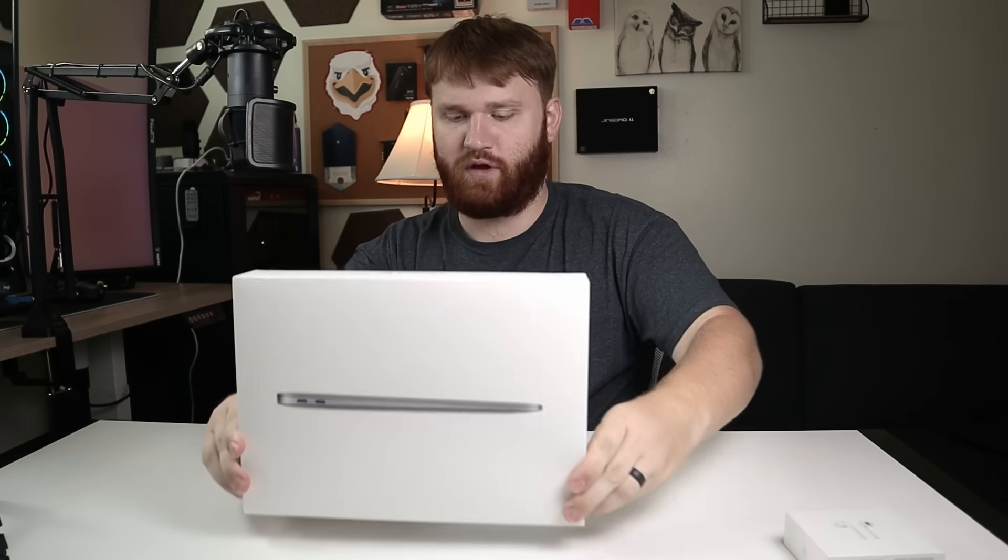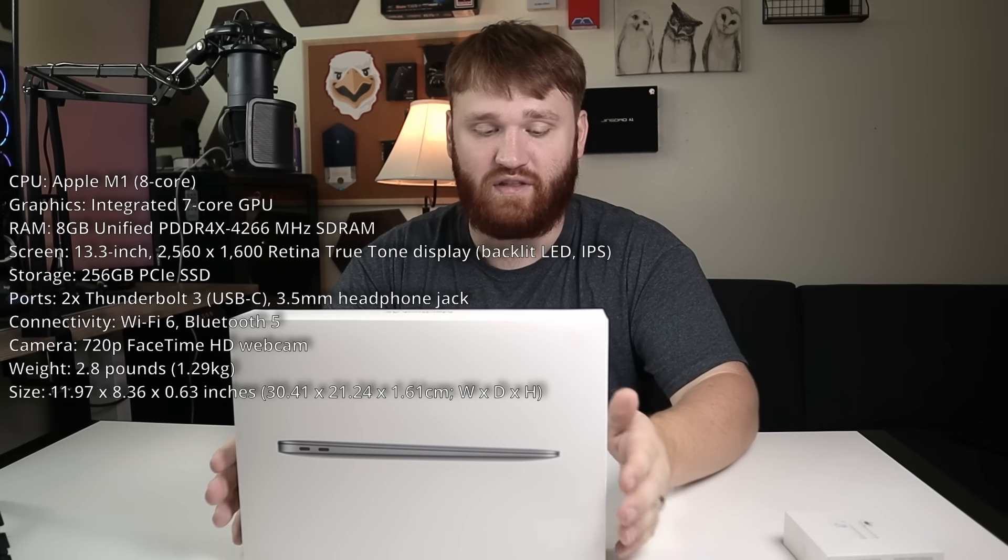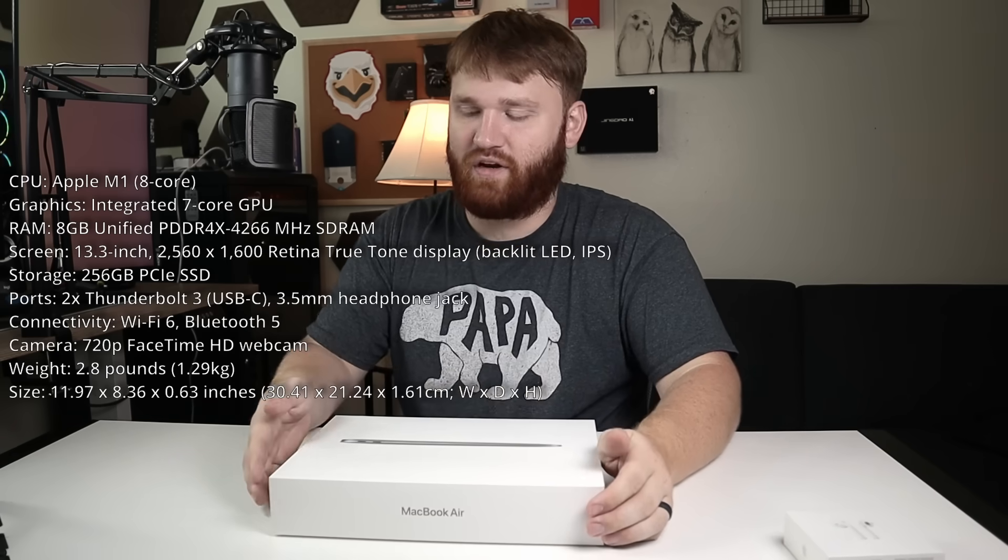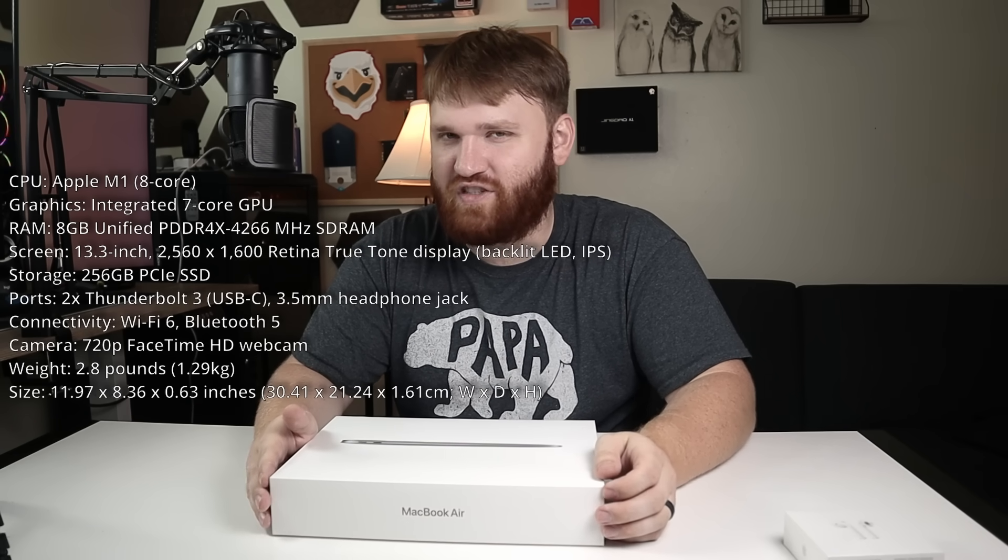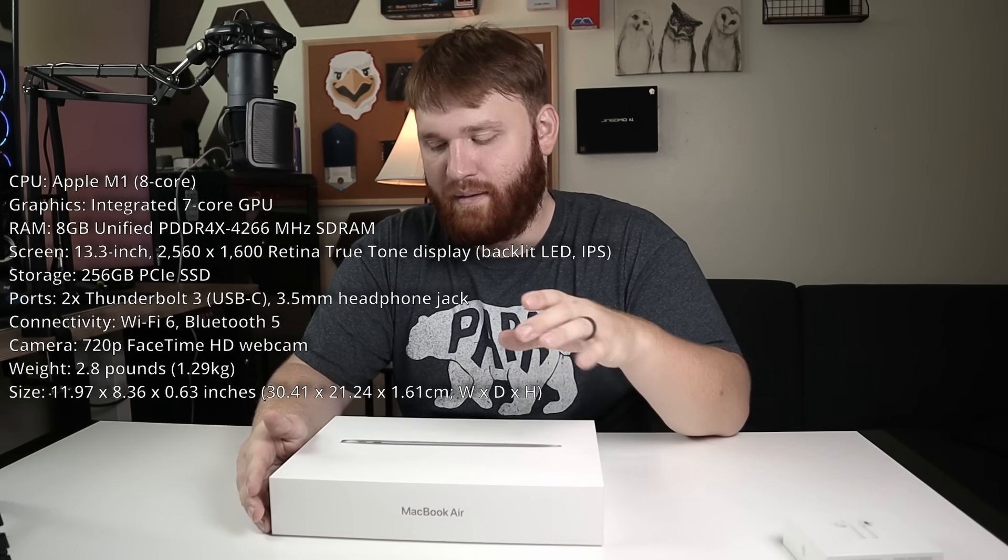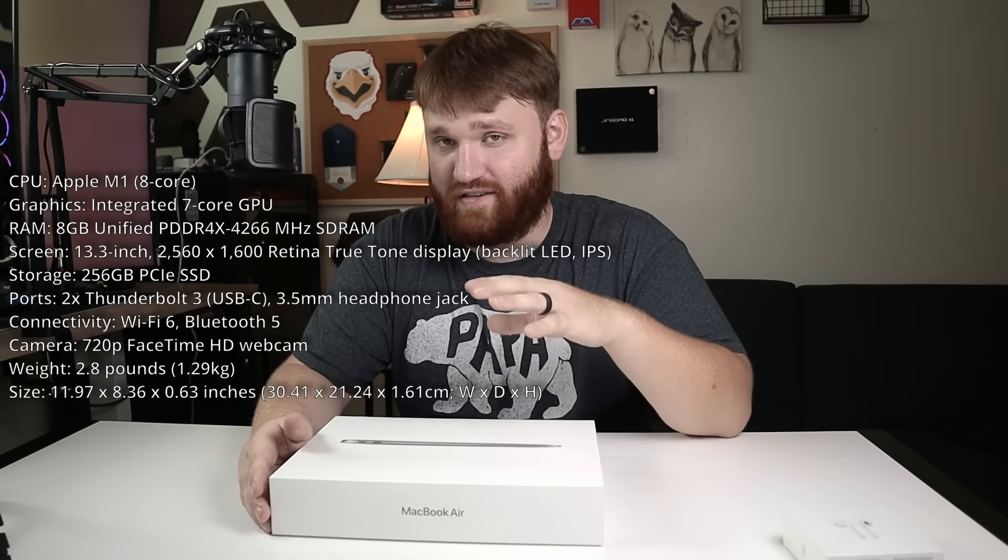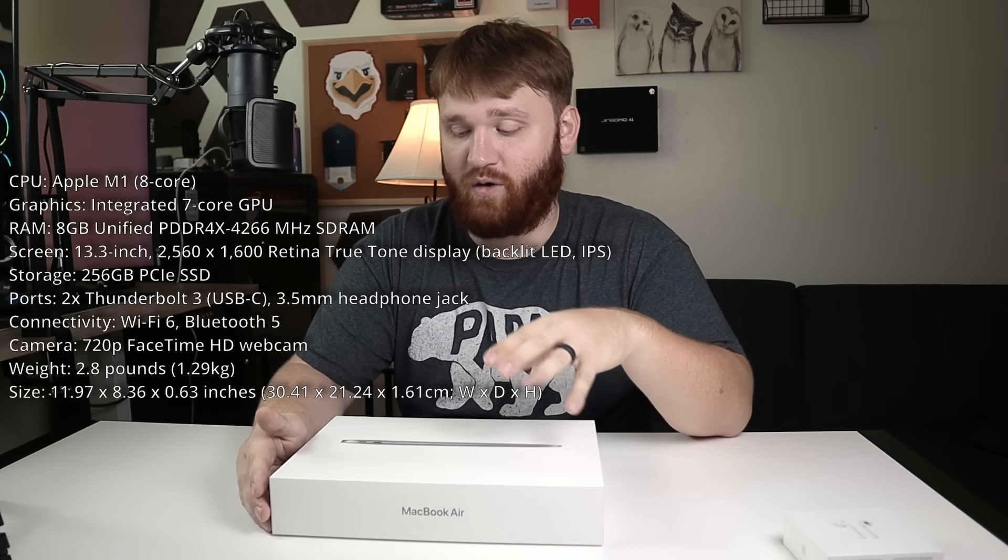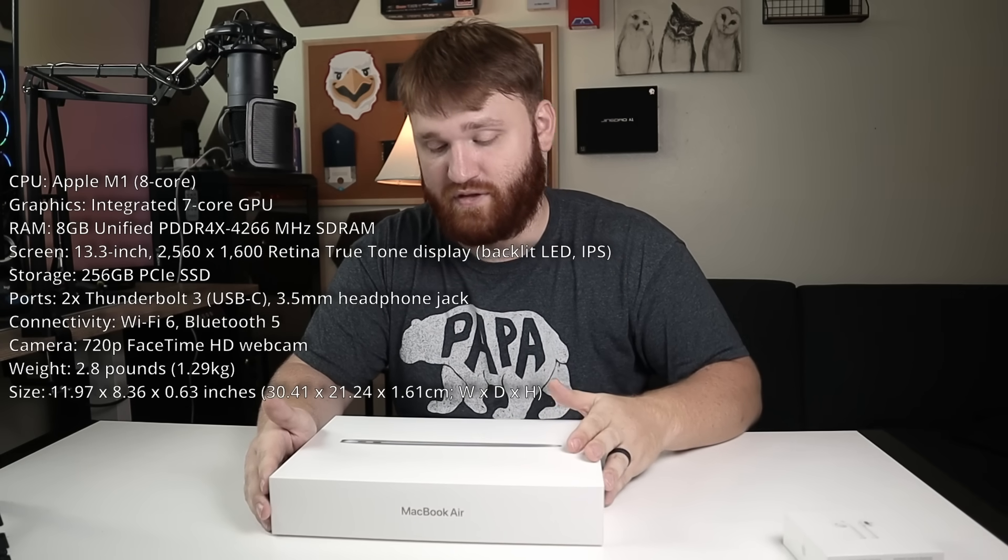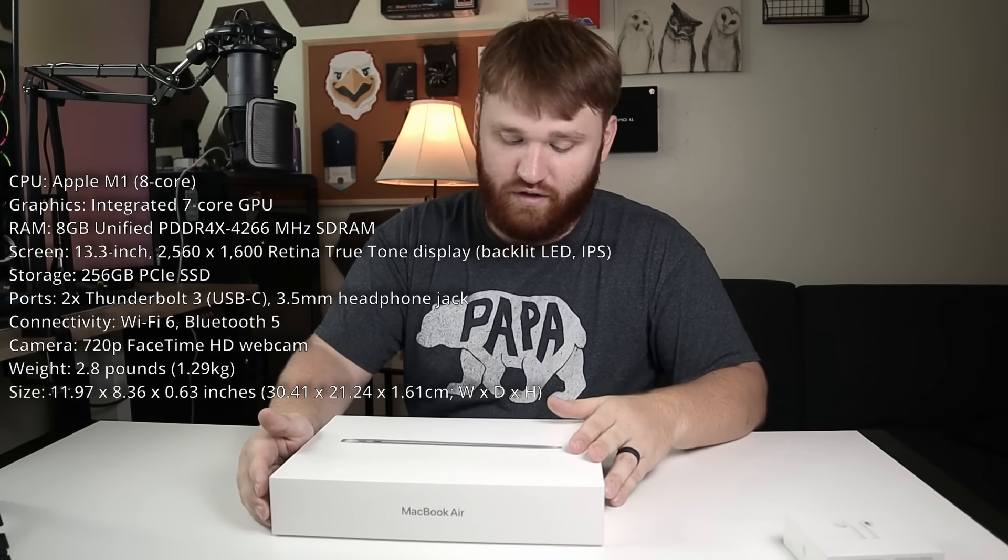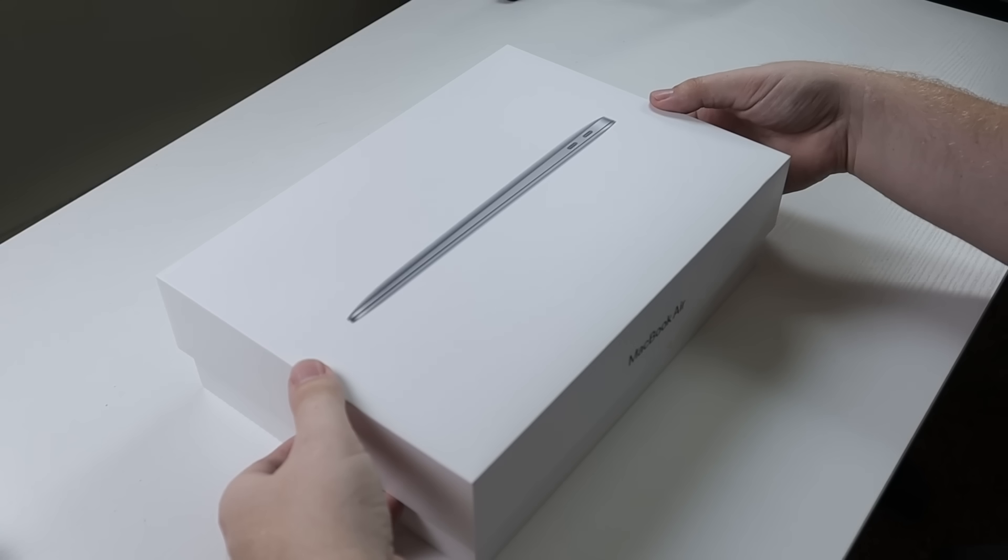So before we go ahead and open this up, this is the base model. It's the 8GB of unified memory, a 256GB SSD. It's the 13-inch, with the Apple M1 chip, but I know generally with Apple products, you don't really pay too much attention to that because they do really good at integrating the software with the hardware to get you the best performance possible. So let's go ahead and slide this open.